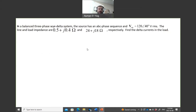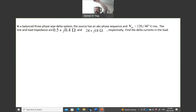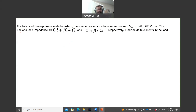In this example, we have a balanced three-phase Y-delta system: the source is Y-connected and the load is delta-connected. The source voltage VAN — between phase A and the neutral — has a magnitude of 120 V at an angle of 40°, RMS. The line and load impedances are: line impedance Z_line = 0.5 + j0.4 Ω, and load impedance Z_Δ = 24 + j18 Ω. We need to find the delta currents in the load.